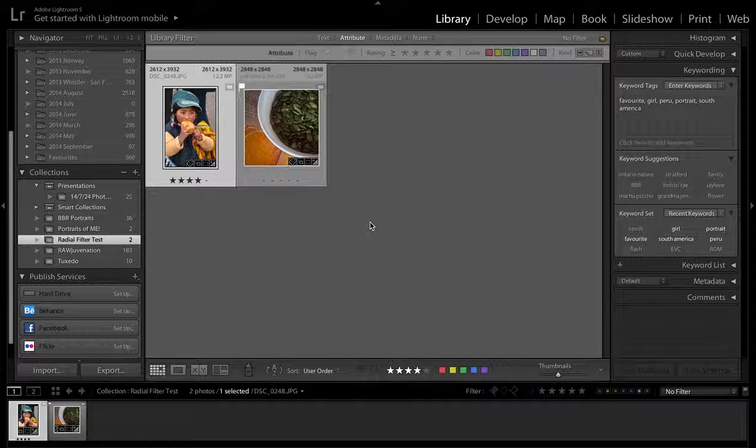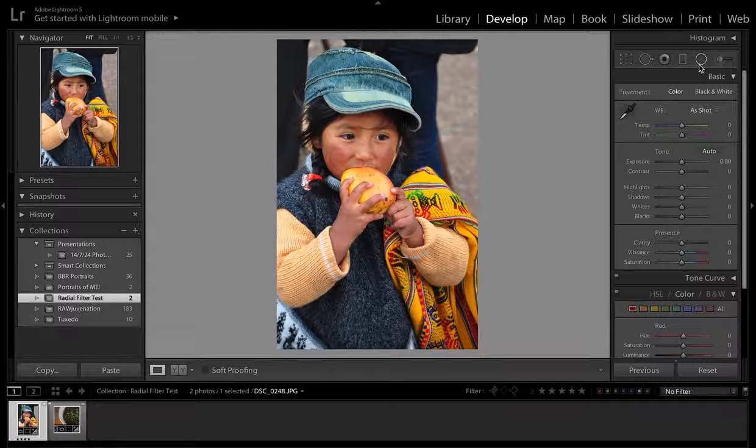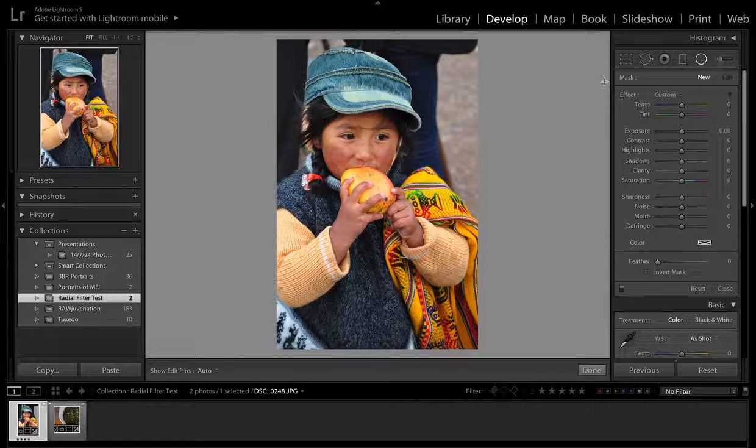I've queued up two photos here and I'm going to jump right into the Develop tab. Up here there are a bunch of different options. The one that we want is the Radial Filter — I'm going to click on it. You can also use the shortcut Shift-M.